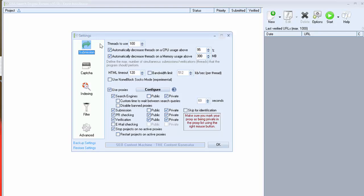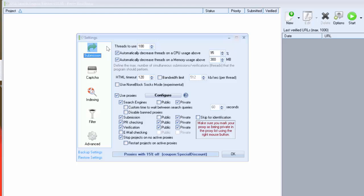We have submission. In this window you can set up threads number you want to use. You have to set this option in function of your CPU and number of proxies. For example if you have 50 proxies I recommend you to use 100 threads.